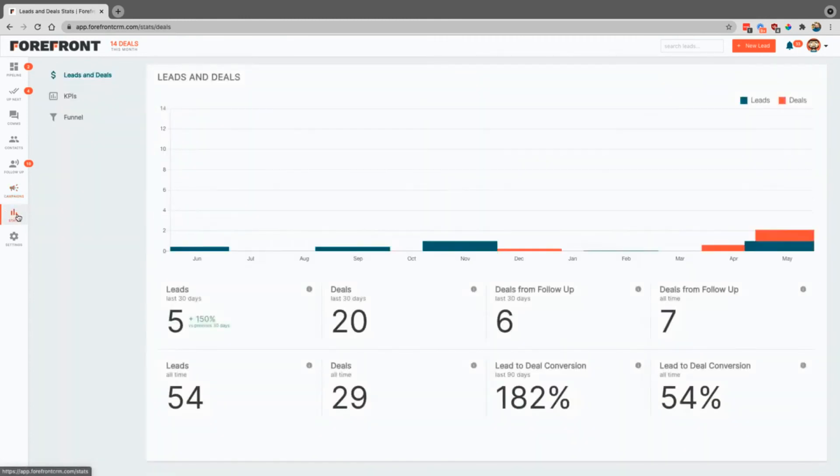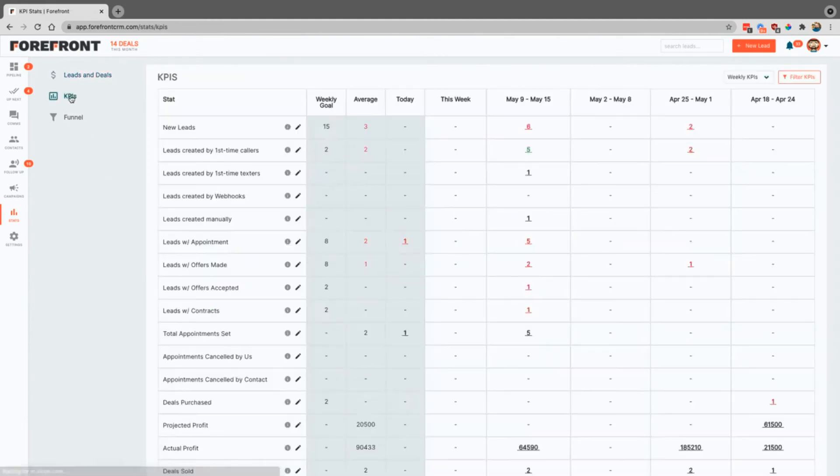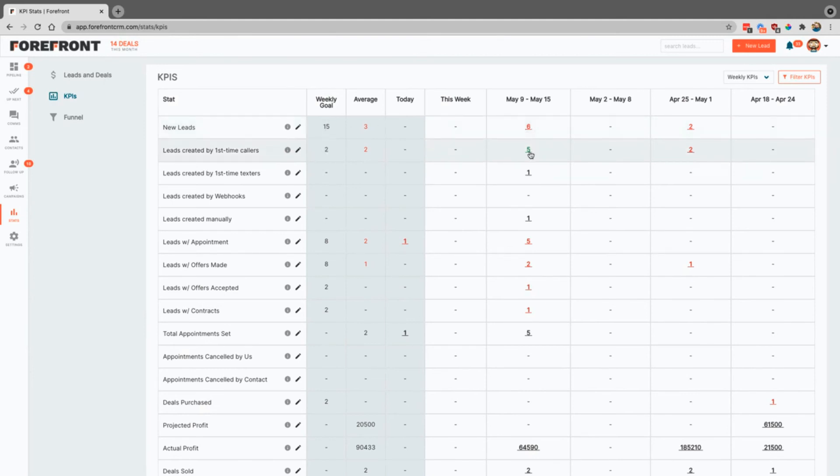Stats over here. This is where you can see our leads and deals section. You also have KPIs that you can come in, you can adjust these weekly goals, and you can see if it is something that is below what you are looking for or you can see if it's above just simply by the colors. Red obviously means below, green is good.